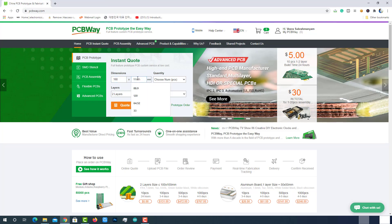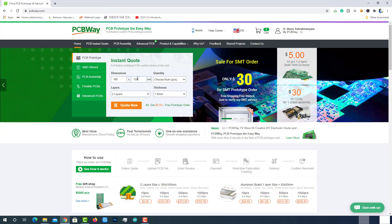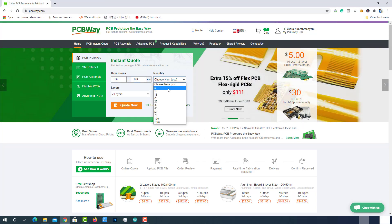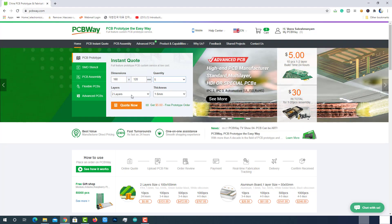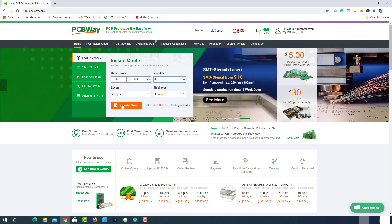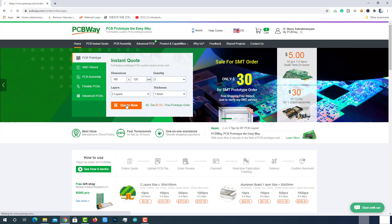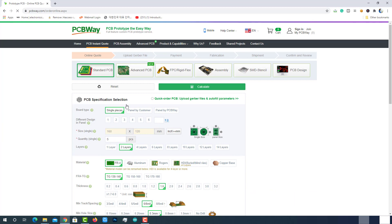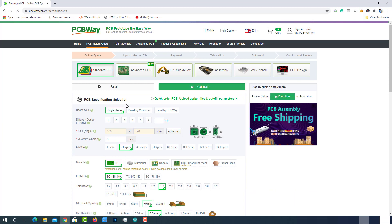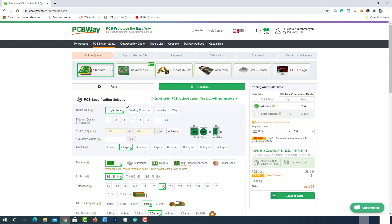Enter dimensions of the PCB. Choose quantity. Select layers and thickness of the PCB. Then click on the quote now button. There will be a bunch of options. We have to select them according to our requirements. Mostly, we don't have to change anything.